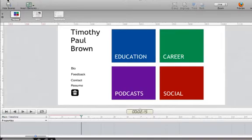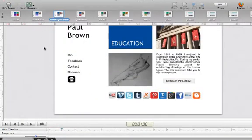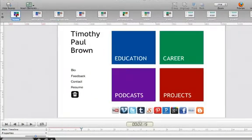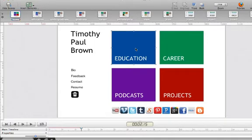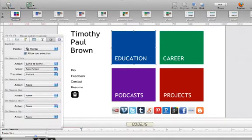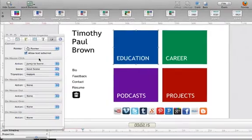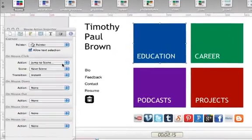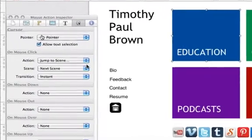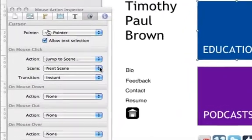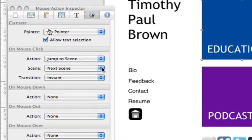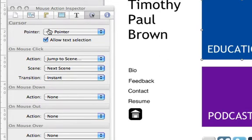And then I went through and just changed the links. For example, instead of linking within the project, I'll go back to the home page here. So I have an education button. And when you open up the inspector, you'll see that I have it designated to go to the next scene, which is my education page.